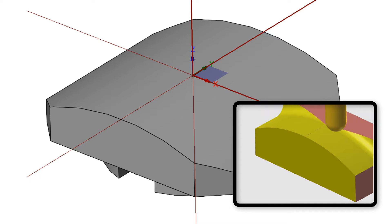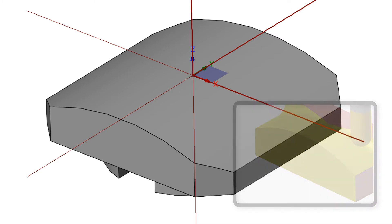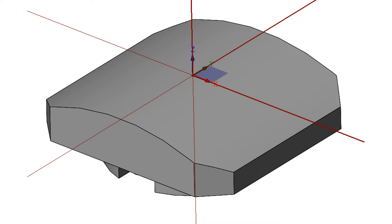A ball nose end mill is typically used to cut this type of profile into a part. In order to determine if a clockwise or counterclockwise arc is to be programmed, the arc plane must be viewed from the positive axis which is not involved in the arc. In the case of a G18 arc, the plane and the arc must be viewed from the Y positive axis.